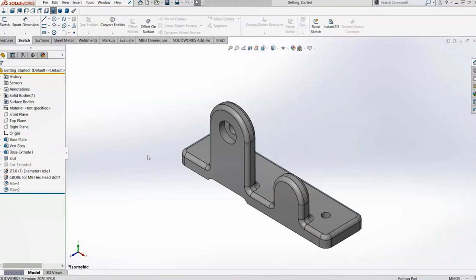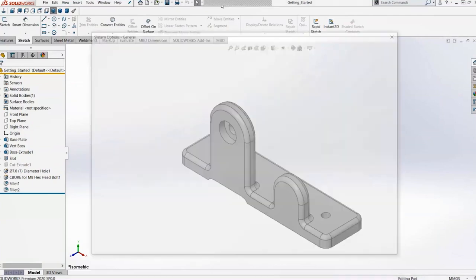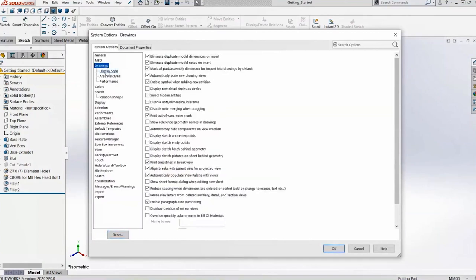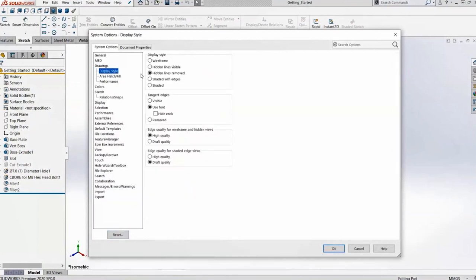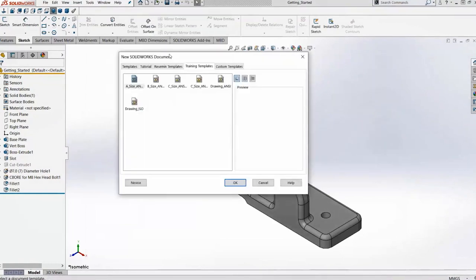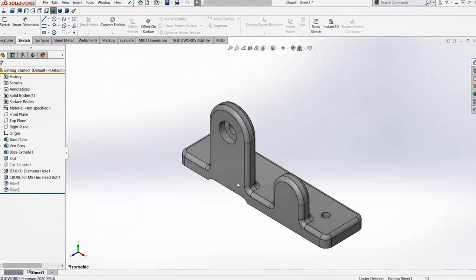Let's jump into SOLIDWORKS. We have our part modeled up. Before we start our drawing, let's go into our system options and look at things where we can set some standards — things like our display style, how we want to view those views, and tangent edges, how we're going to see those. Once we set those for our system, we can go grab our template to create our drawing.